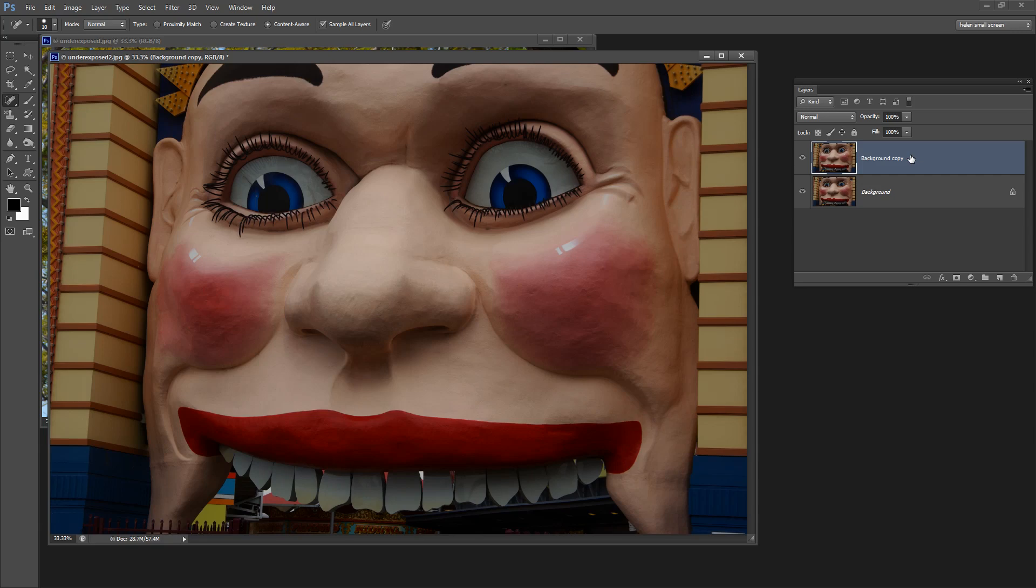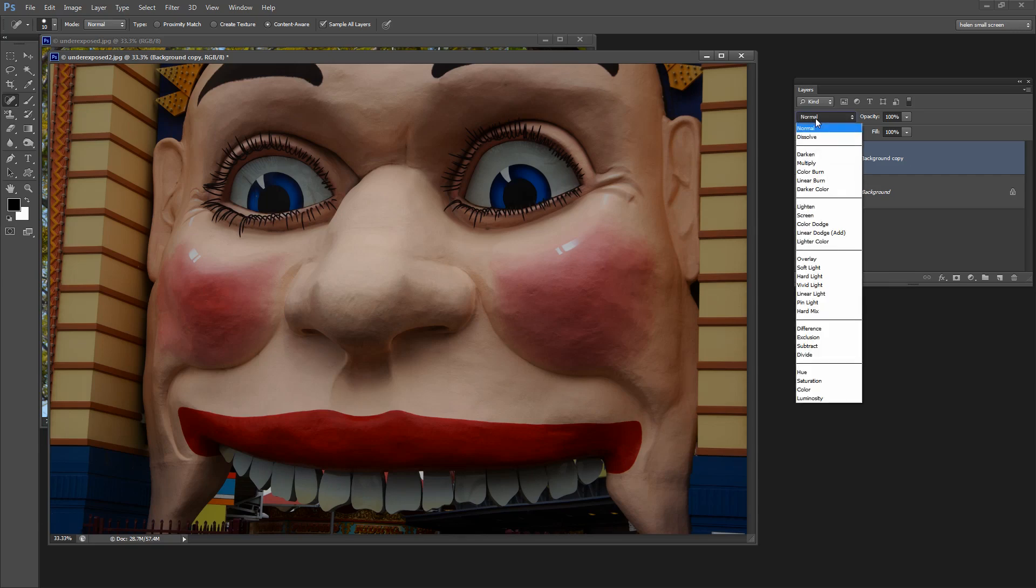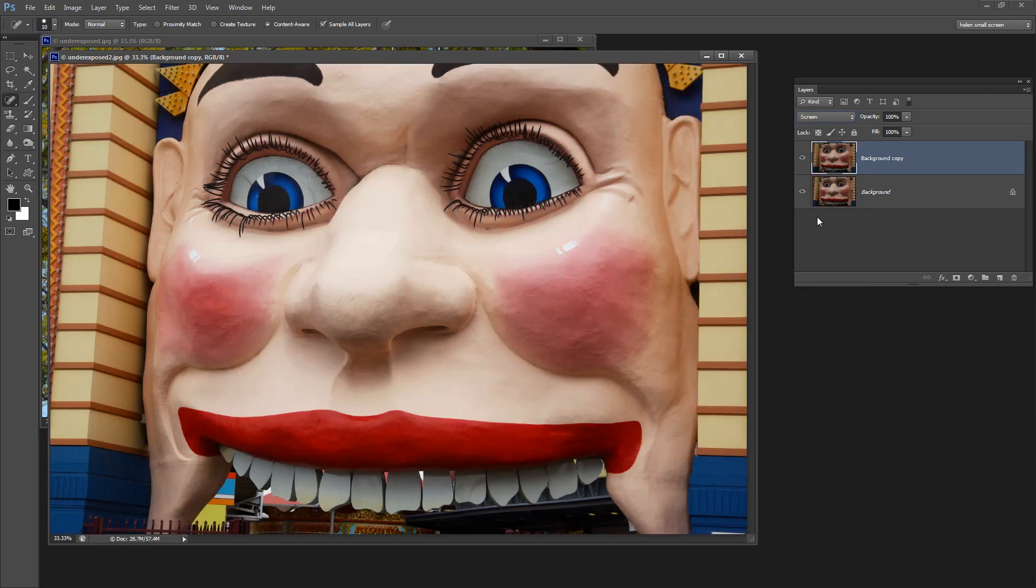And all we need to do is to apply a blending mode to this layer that lightens everything. So I'm going to click this Normal drop-down list because this gives me access to my blend modes and the blend mode I'm interested in is Screen because that's a lightening blend mode. And there we have our fix. It really is that simple.